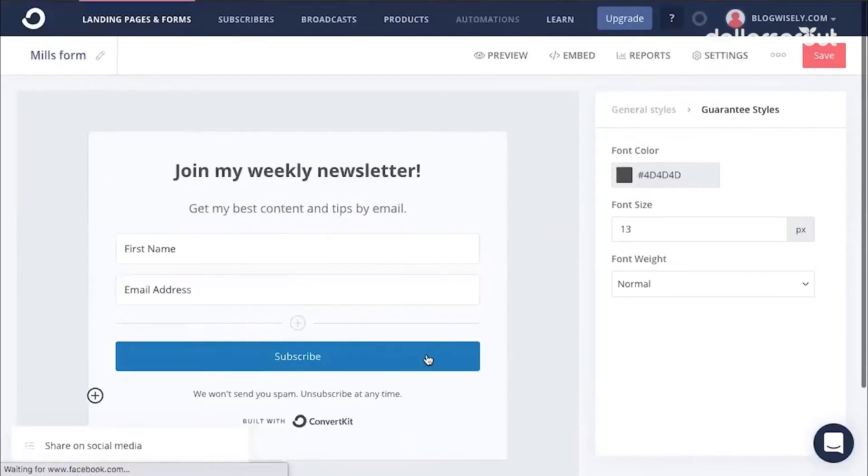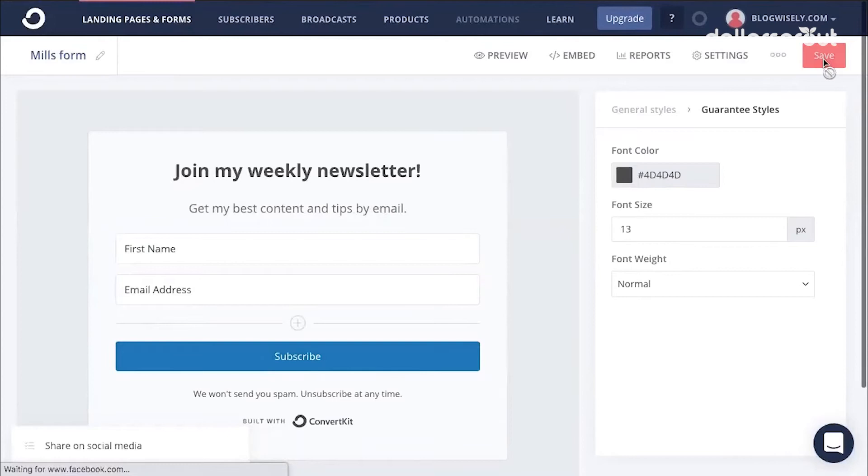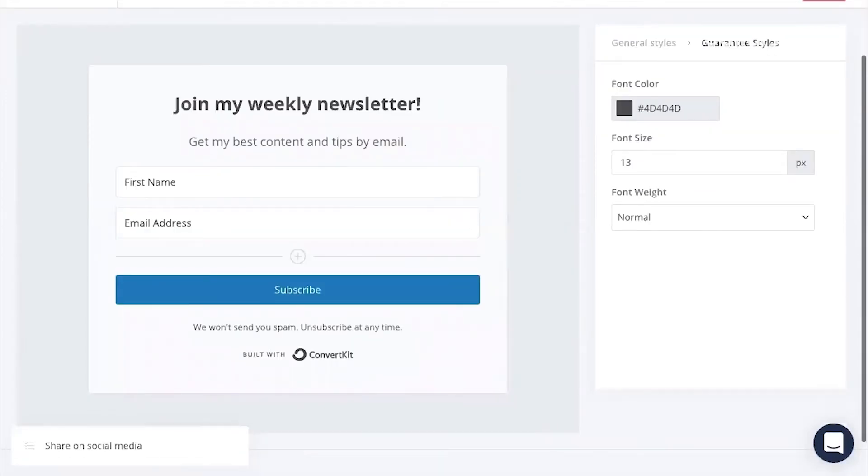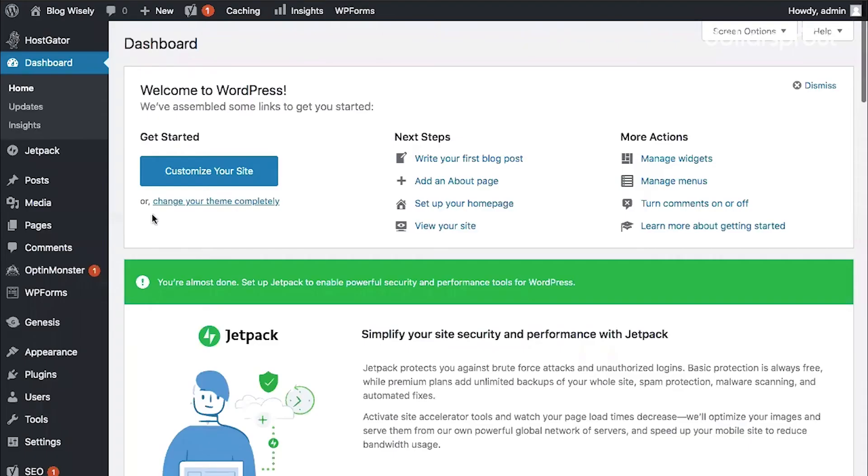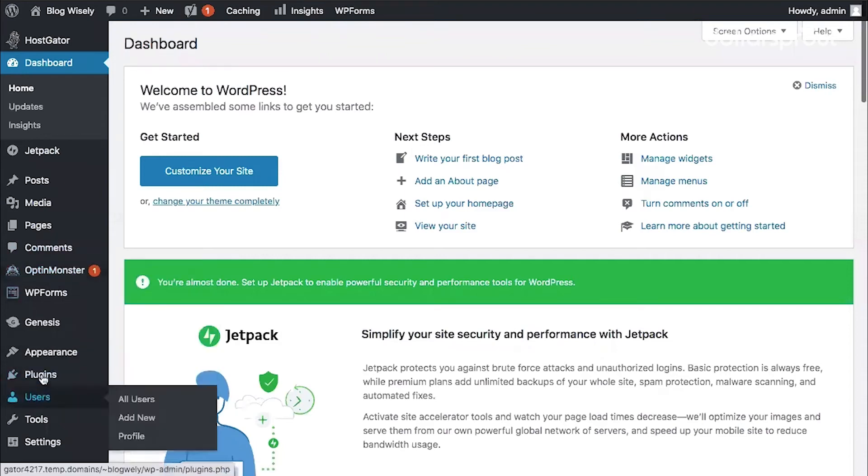When I'm finished editing, I'm going to say save and then before we can put this form on our website, we're going to need to install the ConvertKit plugin.